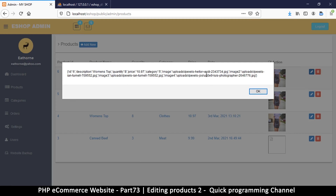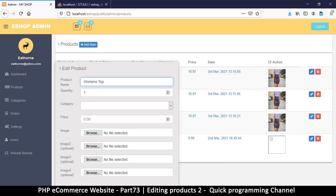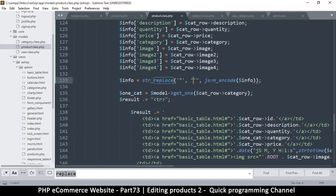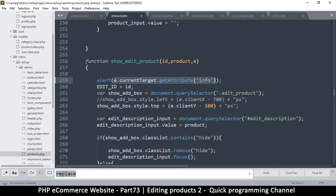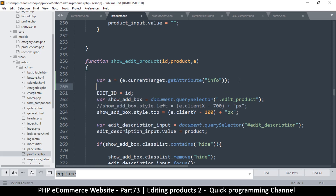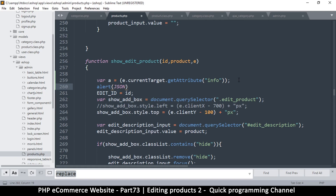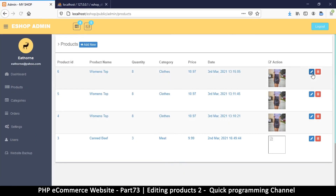If I click now I get all the data instead of just that bracket. But the problem is that valid JSON uses double quotes, so before we parse it back we must restore the double quotes. Let's come back to products.php — I want to set the attribute value to a variable: `var a = e.currentTarget.getAttribute('info')`. Then I want to try `JSON.parse` — that's how we convert it back into an object.